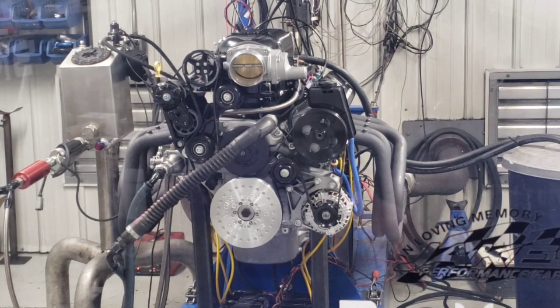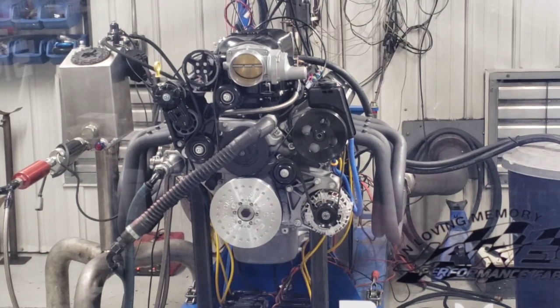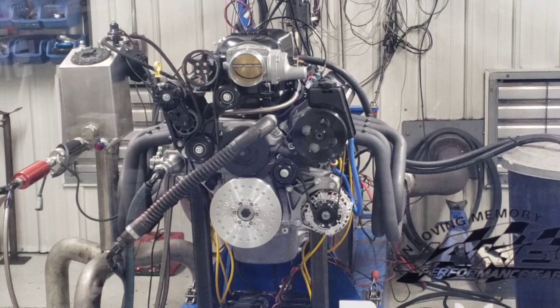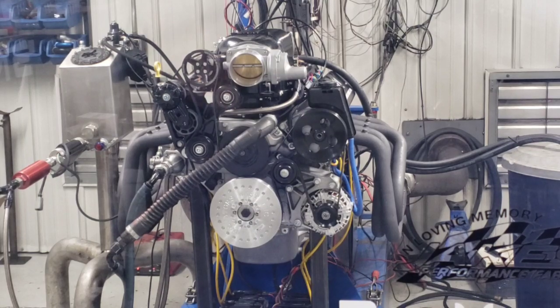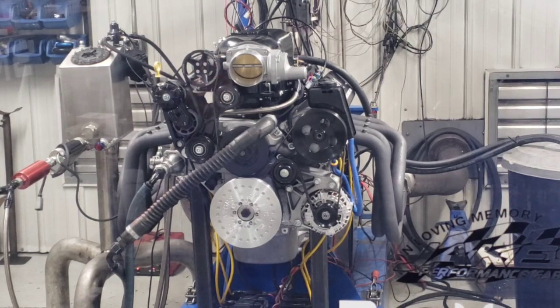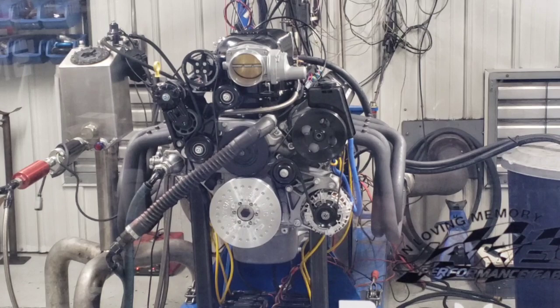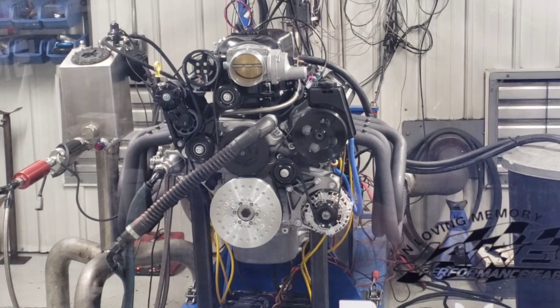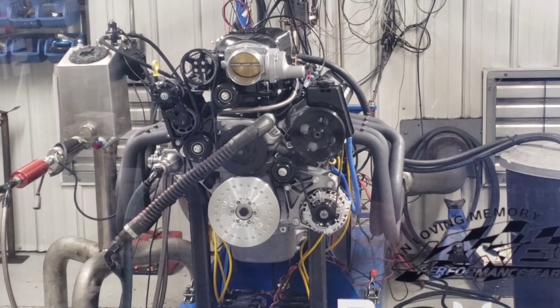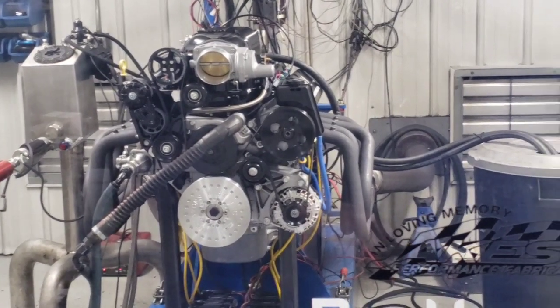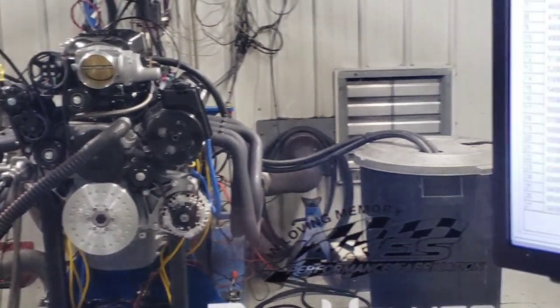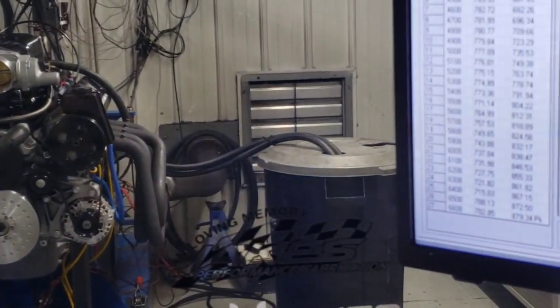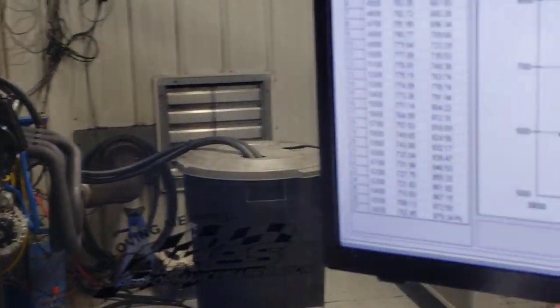All right. Nice, easy sweep. You know, that was just up to 6,700 RPM or so. Starting down at about 3900 or so. That's where I'd actually start collecting numbers. So, let's take a look at the numbers here.